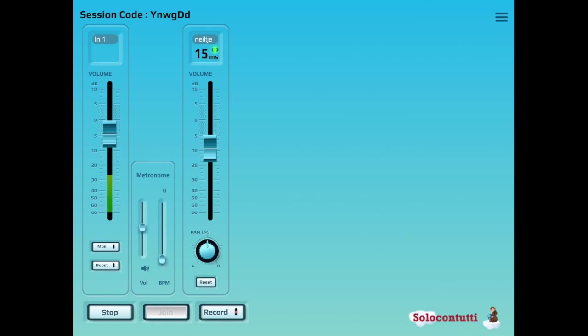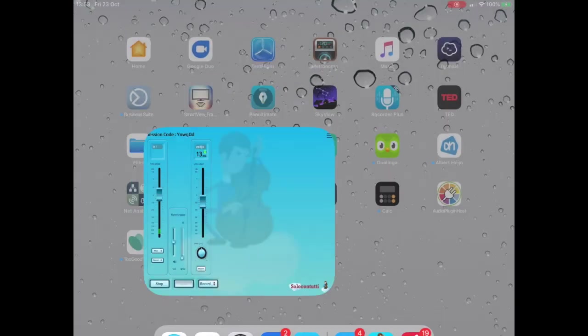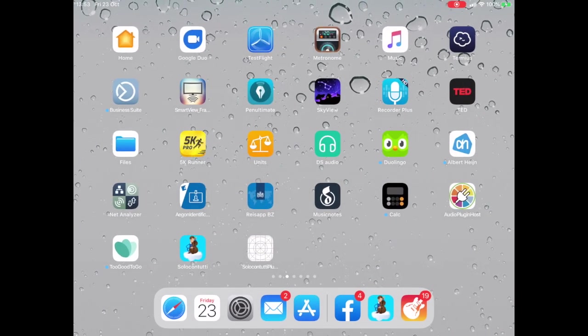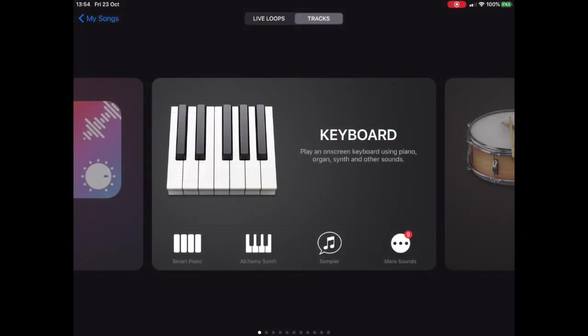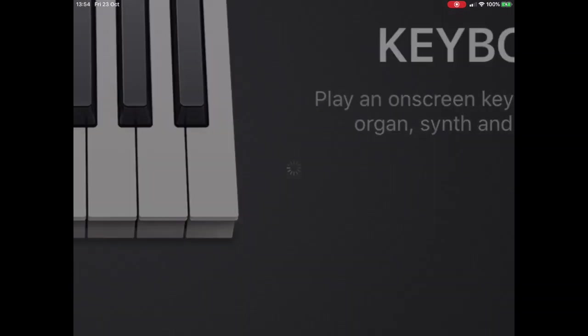So we started up GarageBand. Let's create a new song, and for this I'm going to use a digital piano.